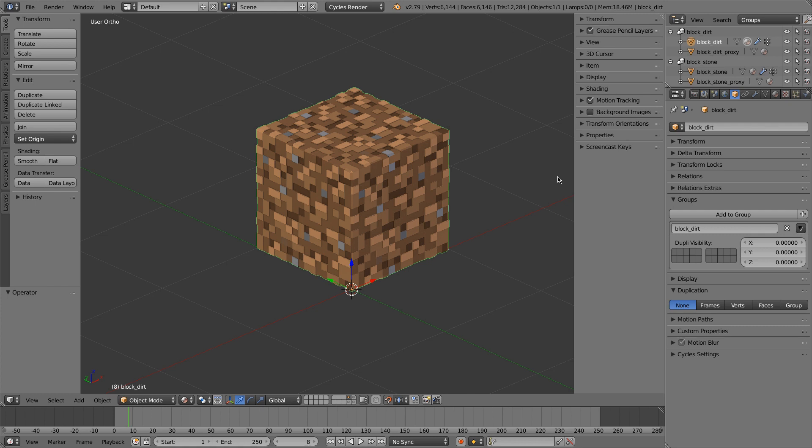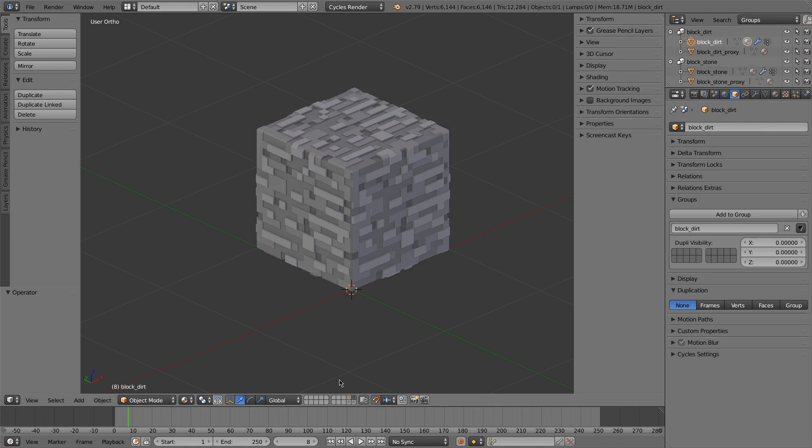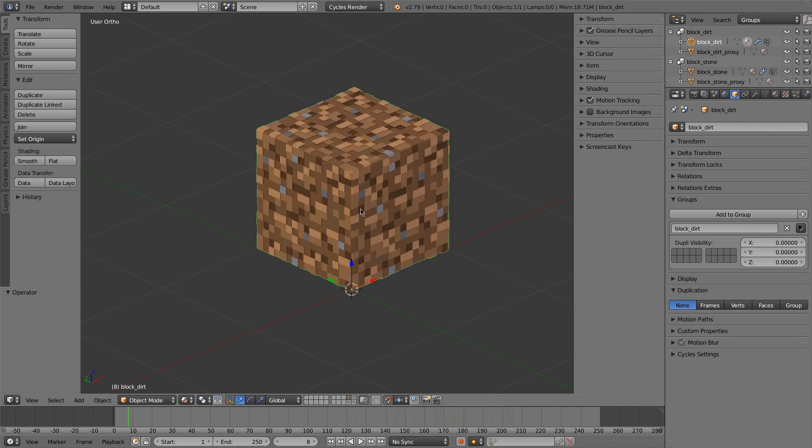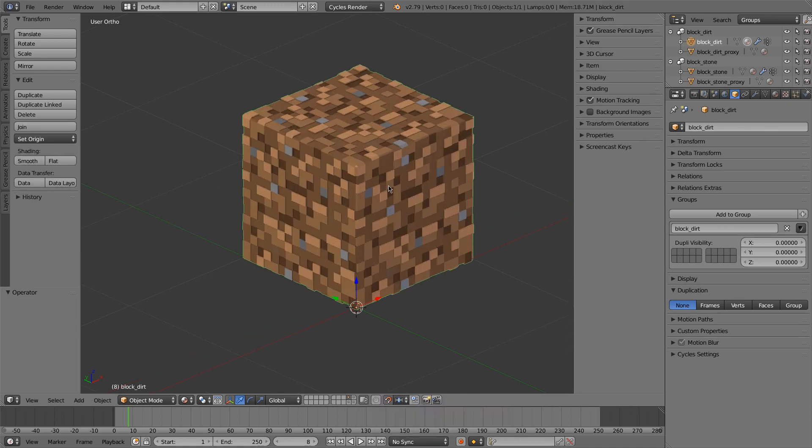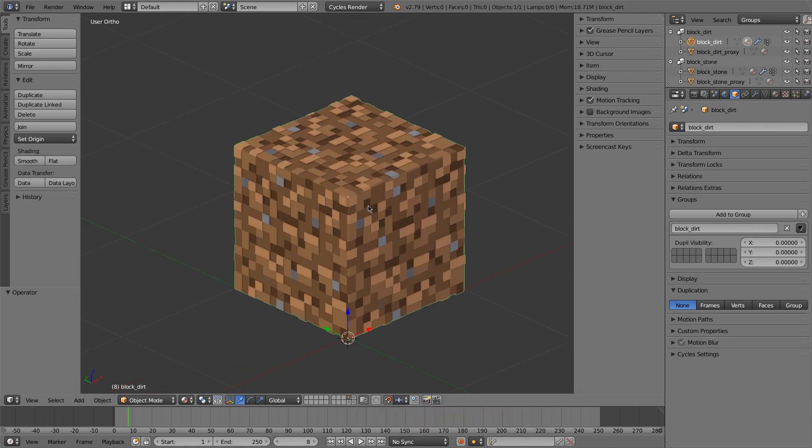In the last tutorial we worked with taking our basic block that we had made and making different types of blocks with it. So this time we'll take it to the next level and let's make some leaves.